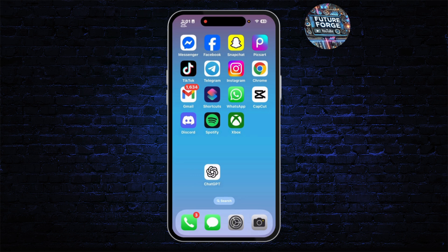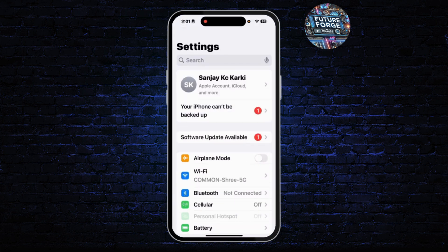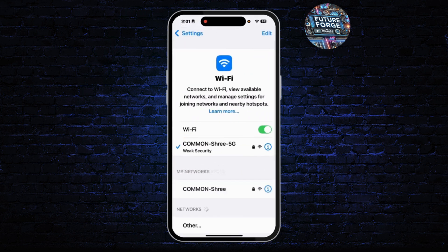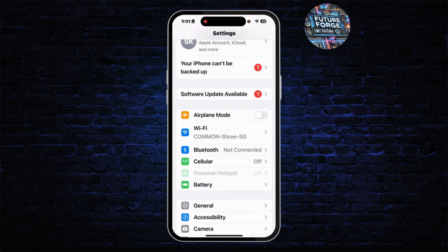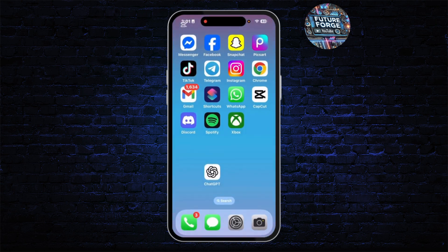Let's get started. First, you'll have to make sure that you have a stable internet connection on your device. To do that, open Settings and from there open your Cellular or Wi-Fi data to confirm your connection. After you confirm it, go back.